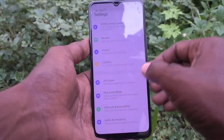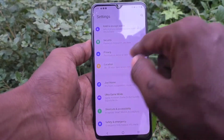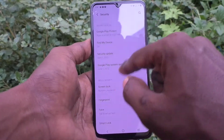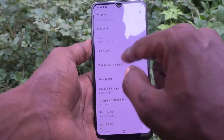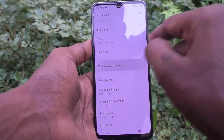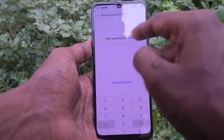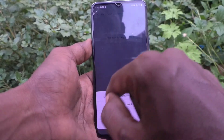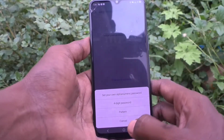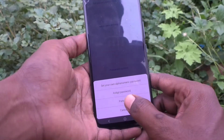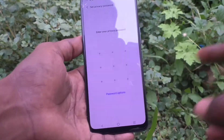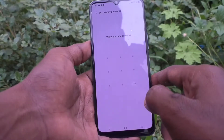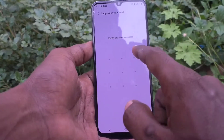Go to Settings and click on Security. Now click on Privacy and App Encryption, and click on Password Options. Here you can set a PIN, pattern, or alphanumeric password. I select pattern and draw the pattern that you want to set for app lock.